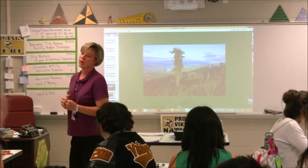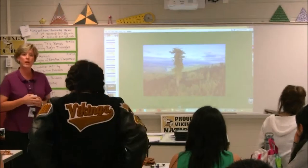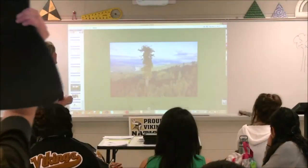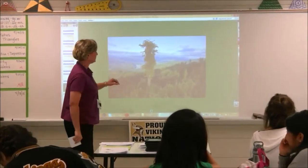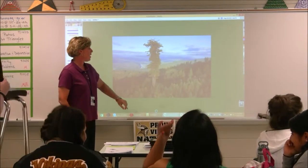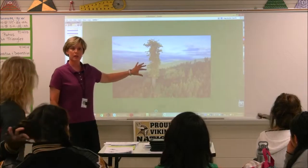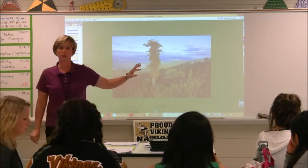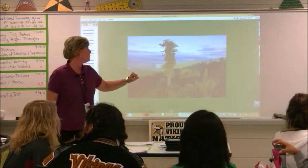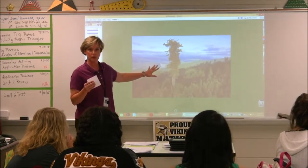I've got a picture on the board up here. Does anybody know what that is? A tree. It's a tall tree. This is actually a redwood tree. Have you ever heard of a redwood tree? It is actually one of the tallest living things in the world, and you can see that it's a tall tree.